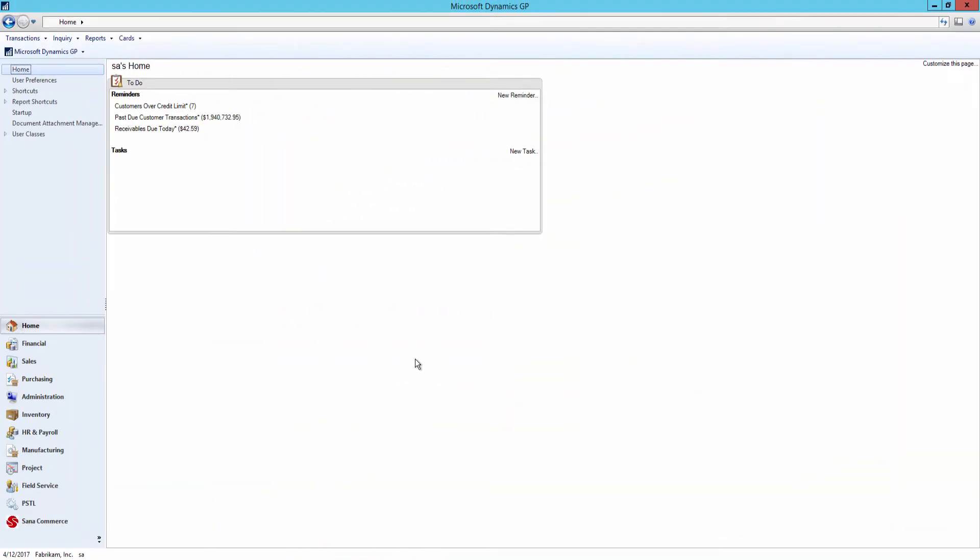To allow salespeople to place orders on behalf of their business customers, you need to assign business customers to the salesperson in Microsoft Dynamics GP.